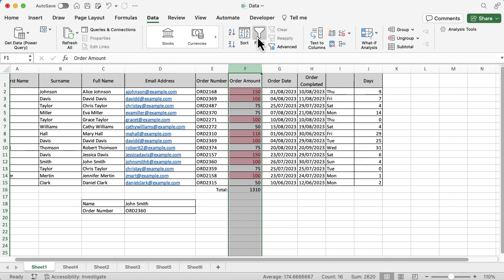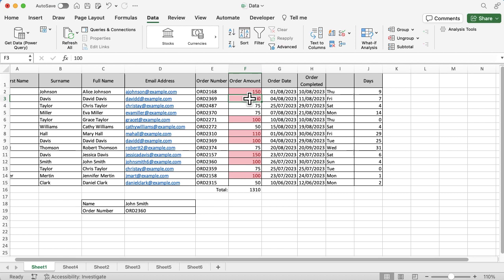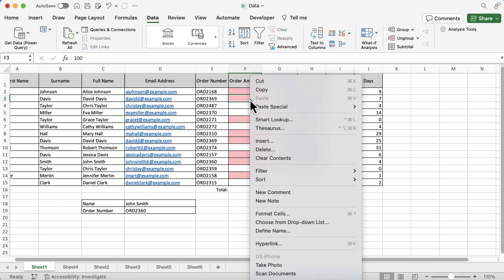I'm going to turn off that filter because an easier way of doing this is to select an example of the data that I want to filter by. So let's say I want to find all the hundreds in the order amount column. I'm going to select one of those, right-click on it...